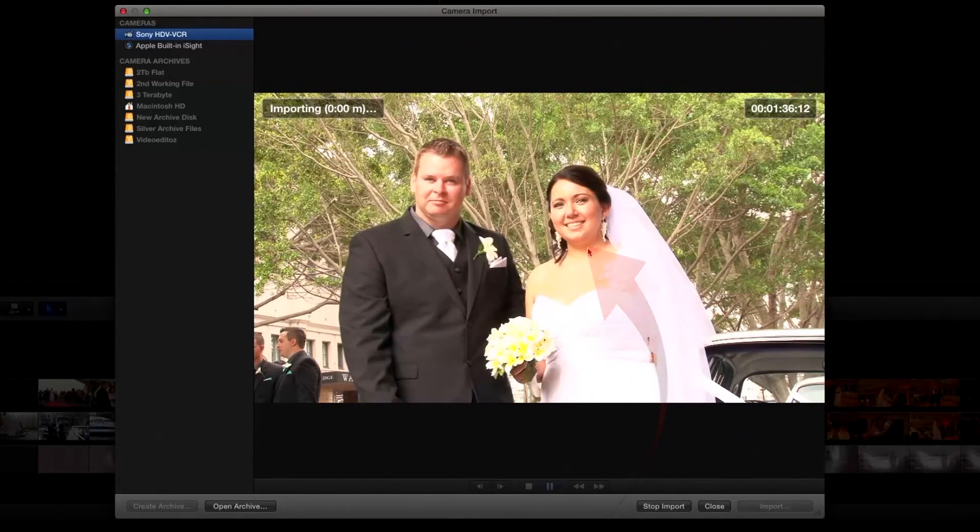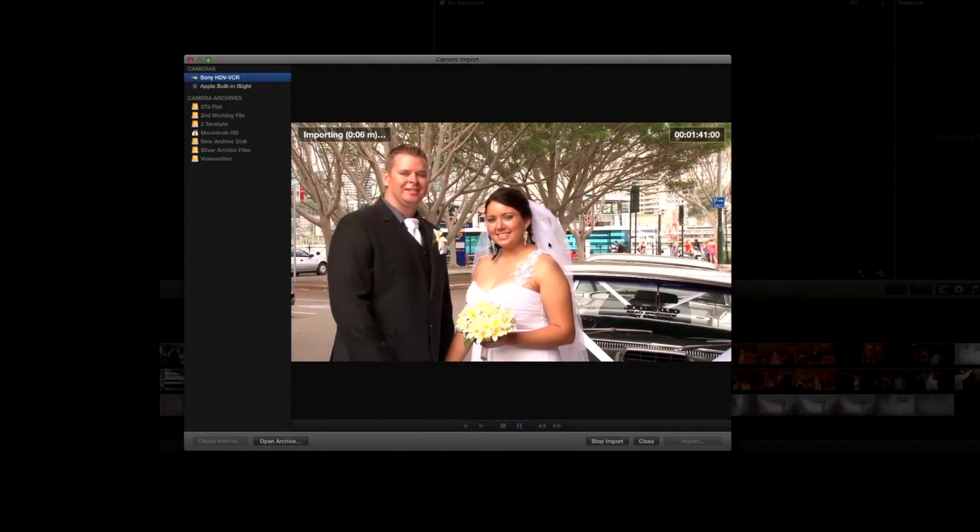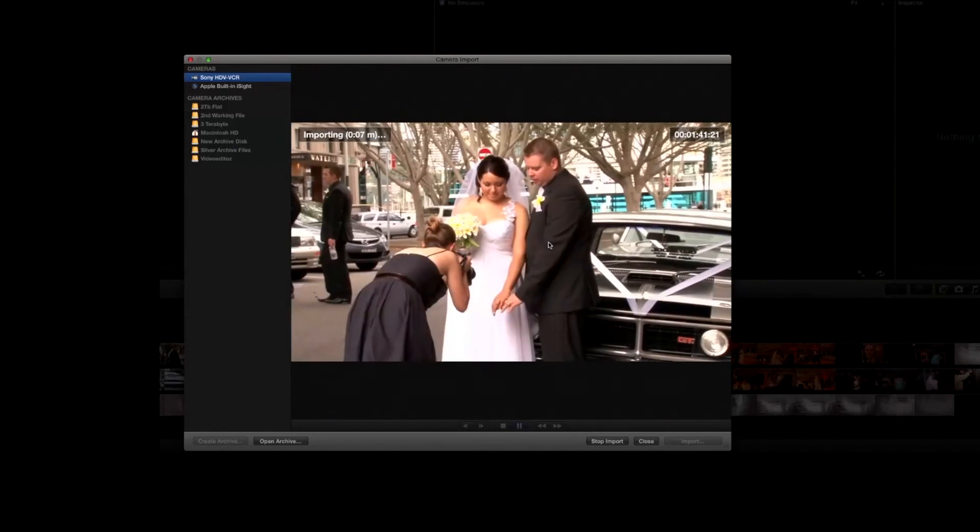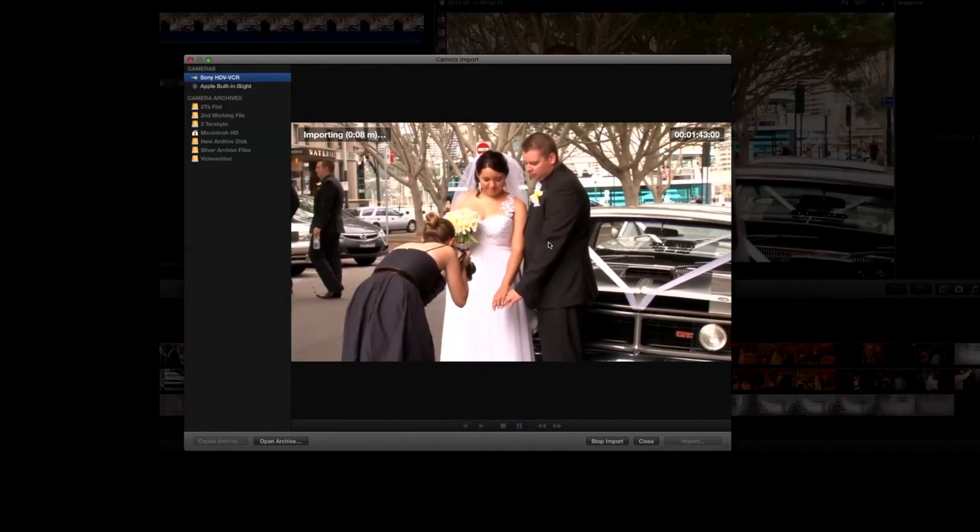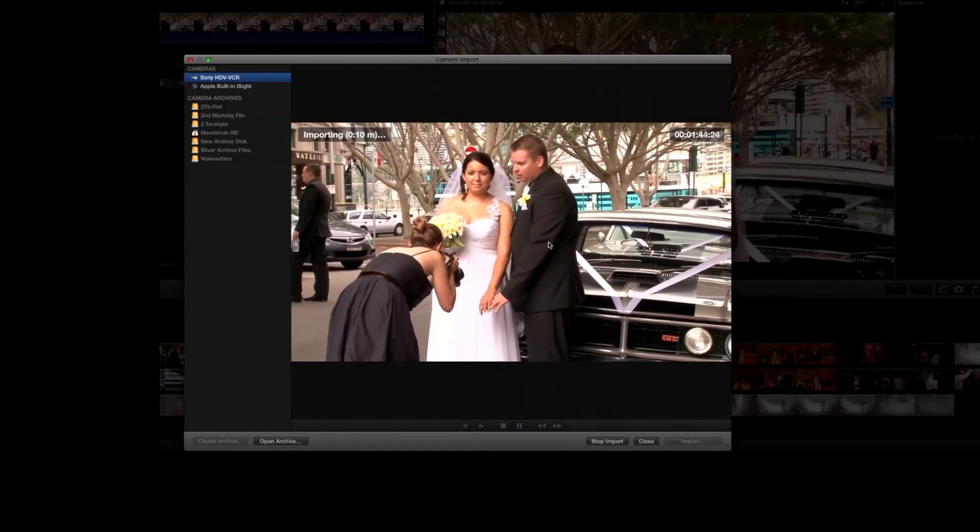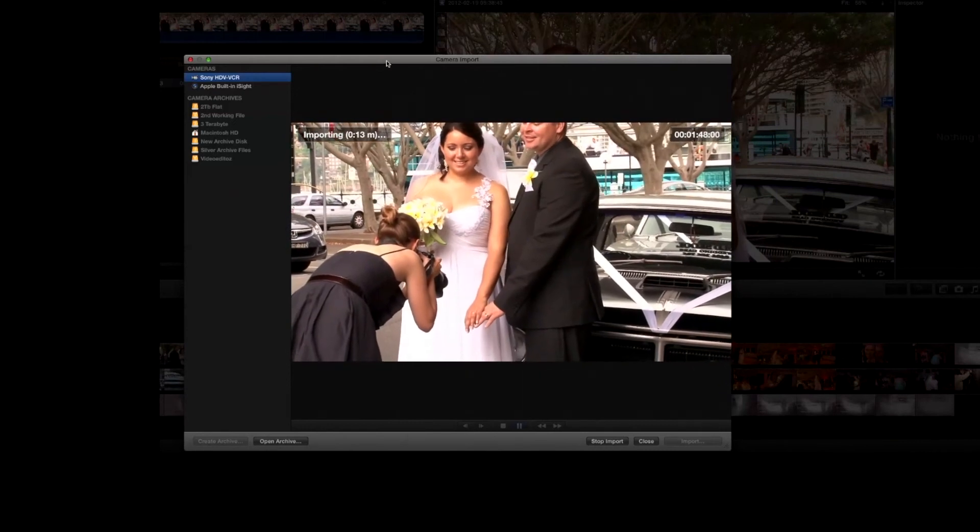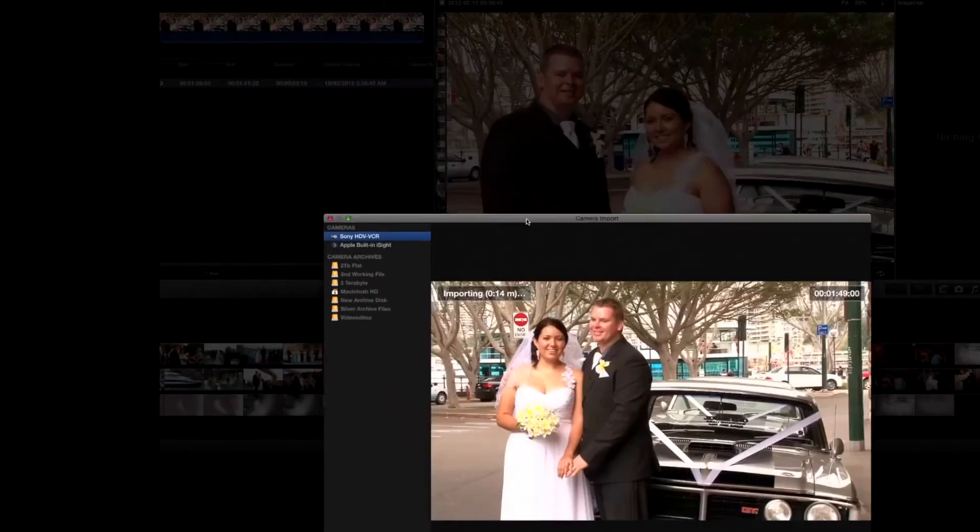What happens now is that the camera starts to play and it will play now until it's stopped, until it runs out of tape. In the process it's importing the footage into Final Cut.